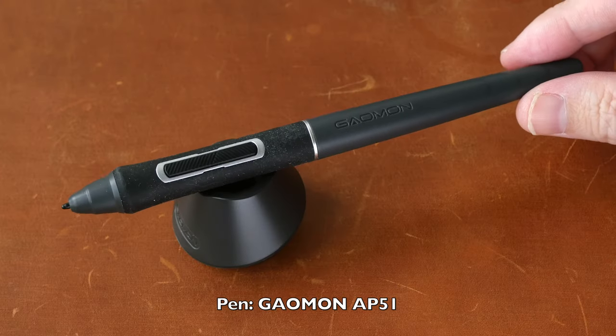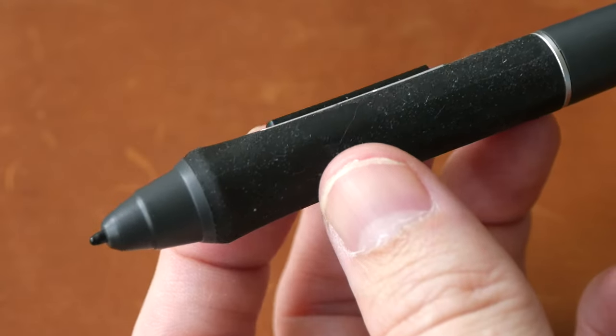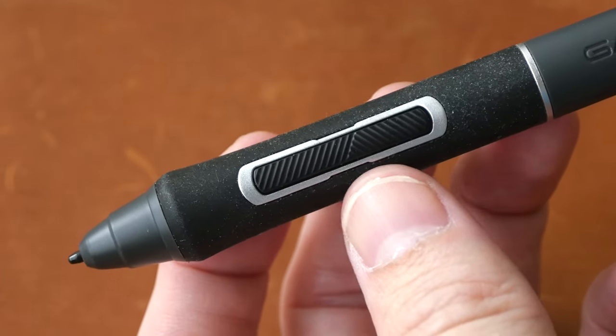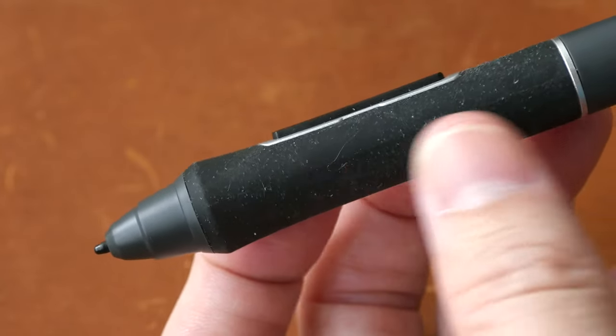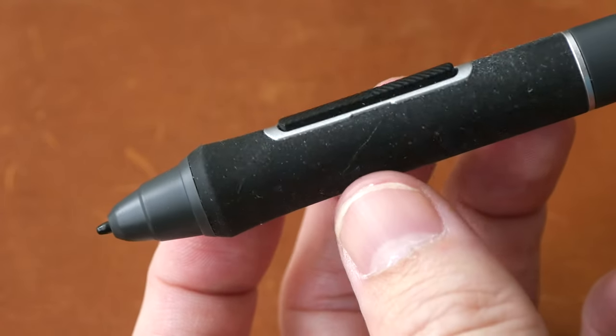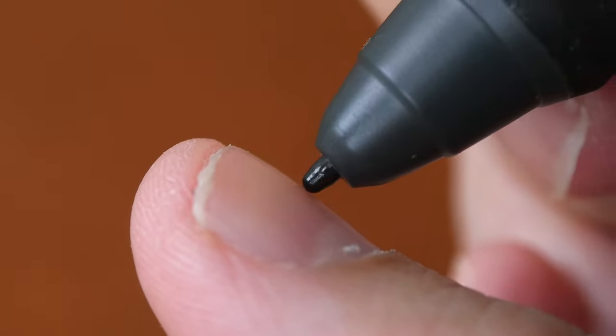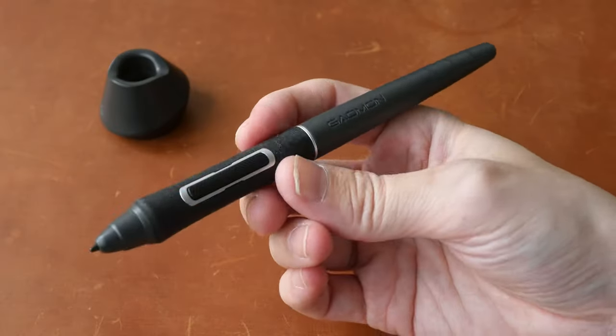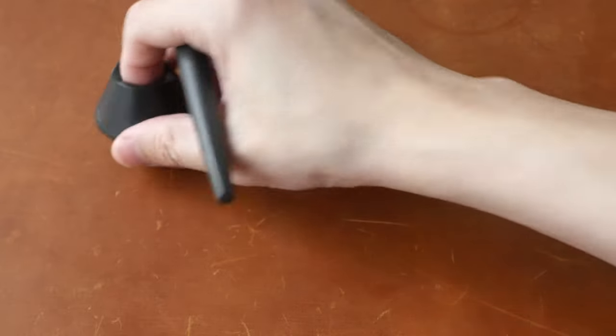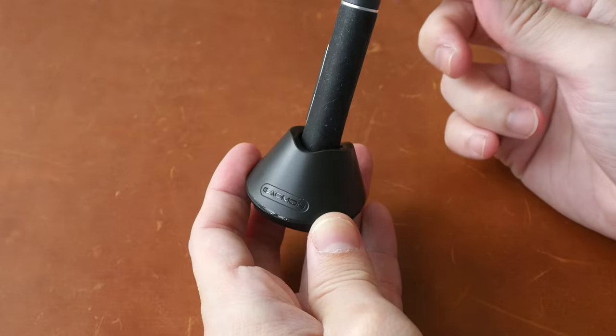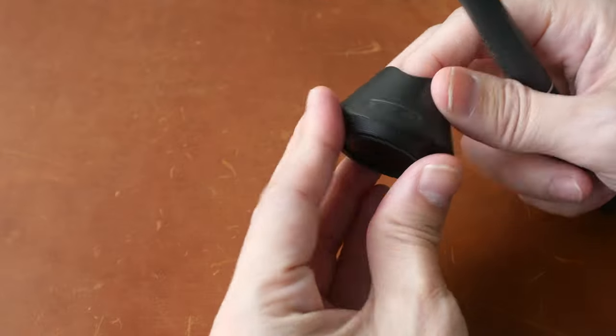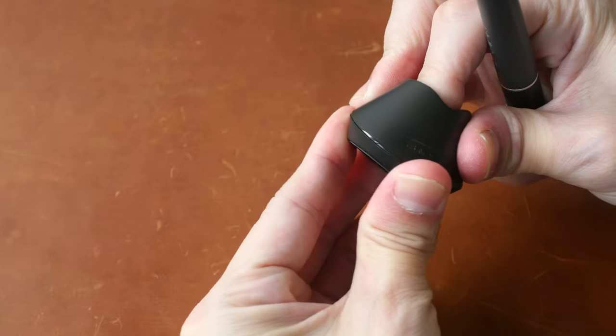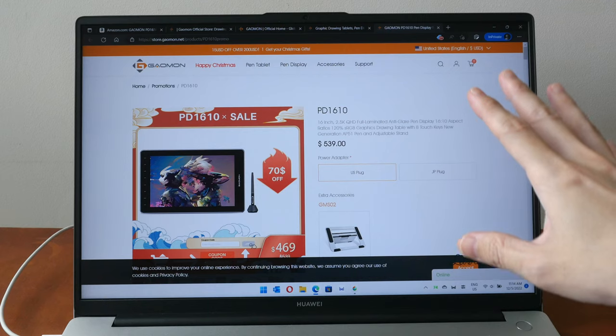The included pen is the Gaomon AP51. This pen supports tilt and slightly over 8000 levels of pressure sensitivity. There are two side buttons and this rubber grip is quite comfortable to hold but it can attract dust quite easily. The pen tip has minimal to no movement. This pen is not powered by battery so no charging is required.